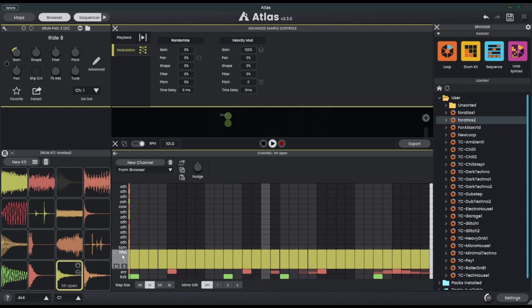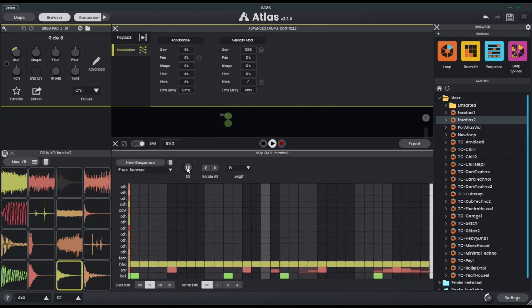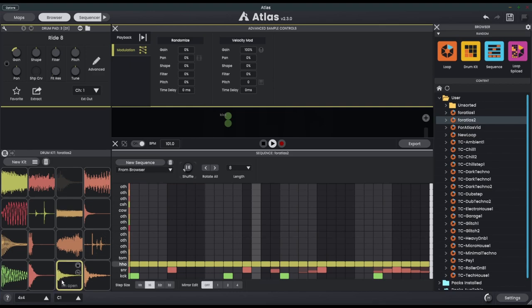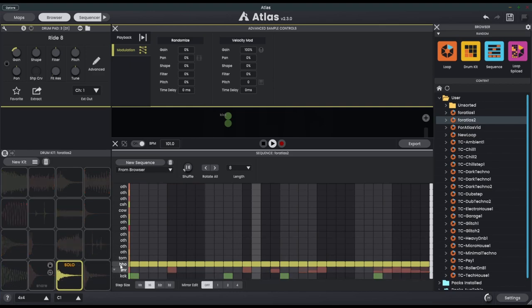I mean we could give it a little bit of shuffle. That's one way of getting a bit of humanization. I'm just going to solo this.